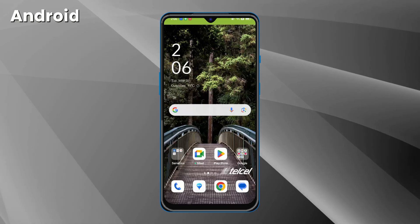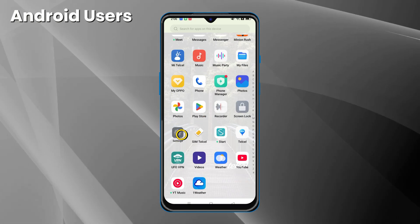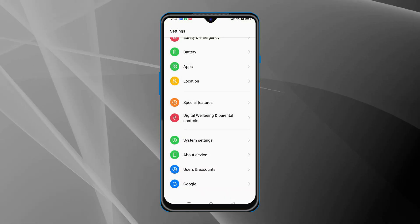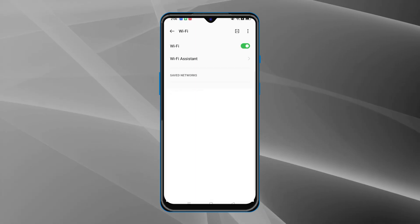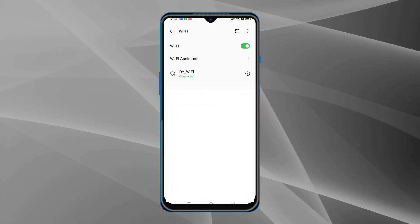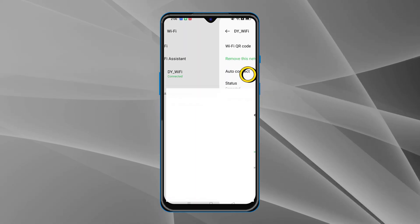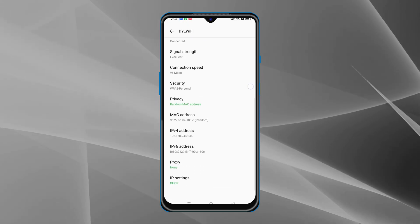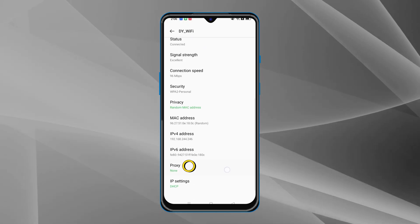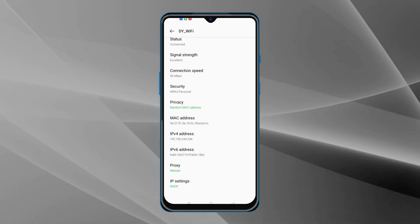For Android phones, head to Settings and find the WiFi option. Tap on the i icon and scroll down to find the Proxy option. Enter the hostname and port, then save it.